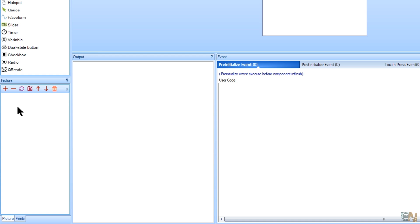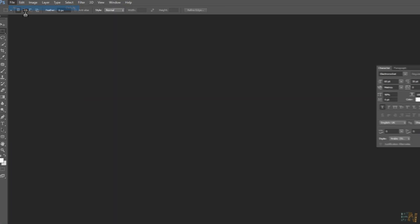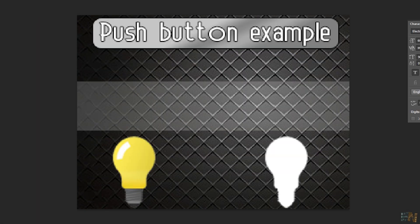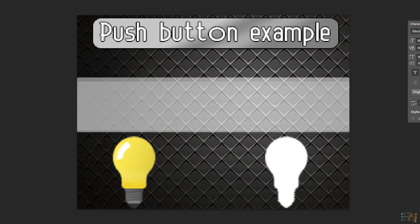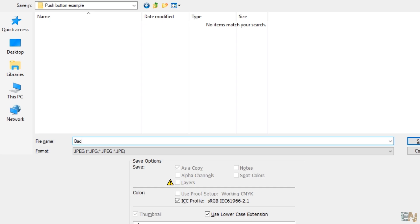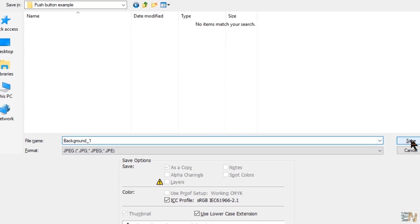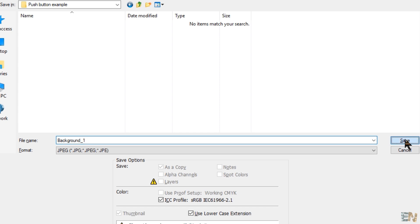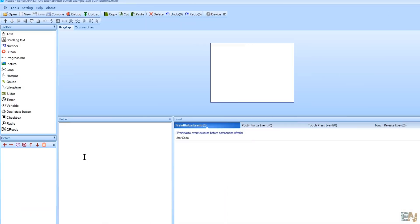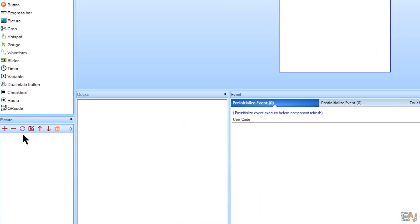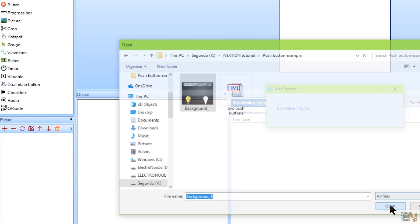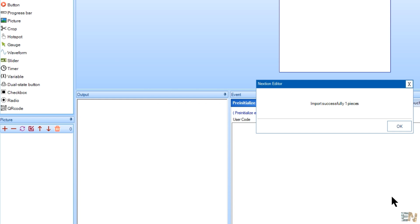For that, before in Photoshop, I've created a new file with a resolution of 320 by 240 pixels and I made this design. I saved the picture in a JPEG format with the name background1. Now, in the Nextion editor, click this plus button and add that picture to the project.